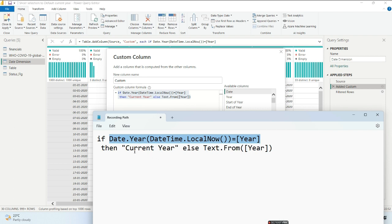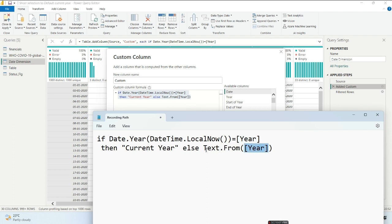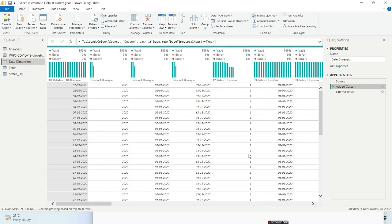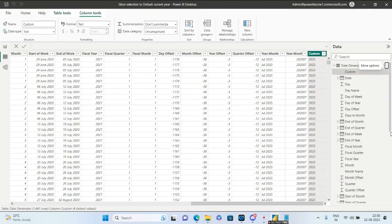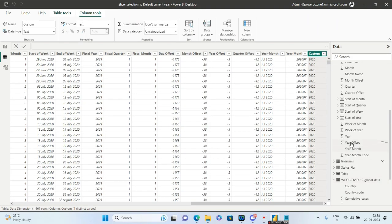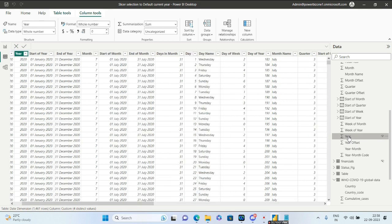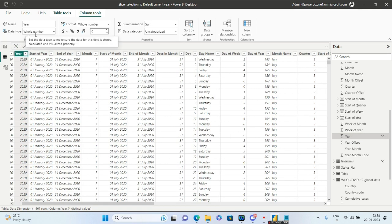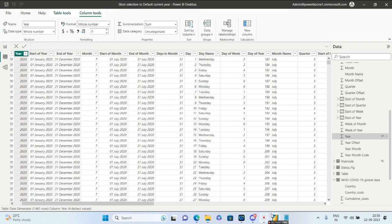With the IF condition, I'll say: if today's year equals the year in the year column, then return 'Current Year', else return the year itself. I've used Text.From because the year column is type number.